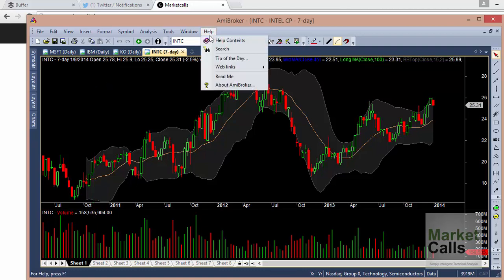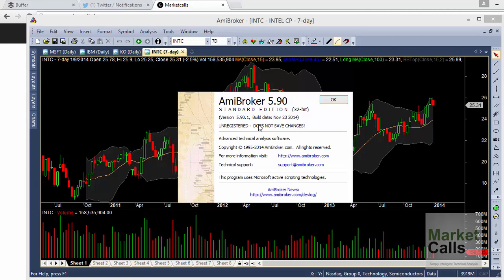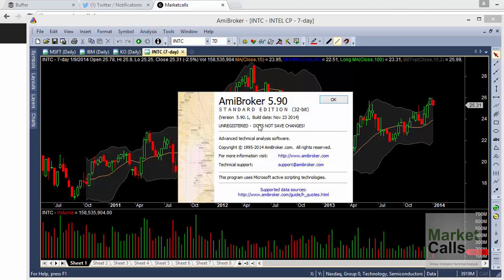If you go to Help > About AmiBroker, you can see what version it is, whether it is 32-bit or 64-bit, and whether it is licensed or non-licensed. The licensed version comes with additional features — it saves your data and backfill data. With an unregistered version, any studies you do on the charts will be erased when you close. It has its own limitations, but it is a good free tool to try out.